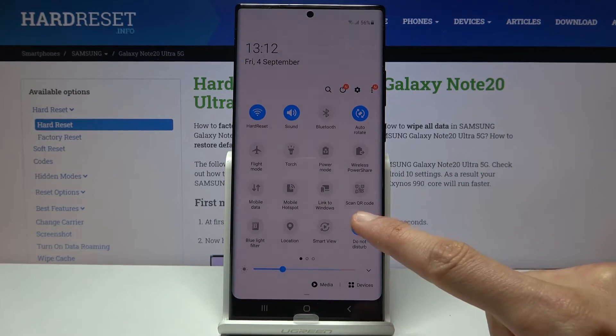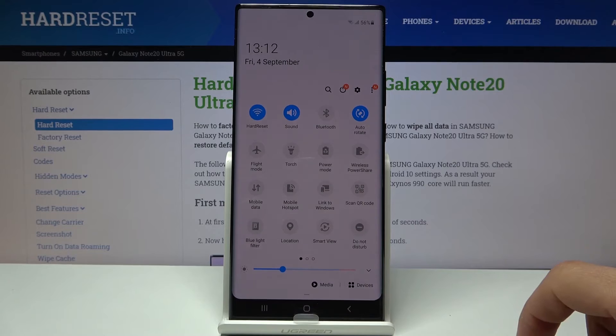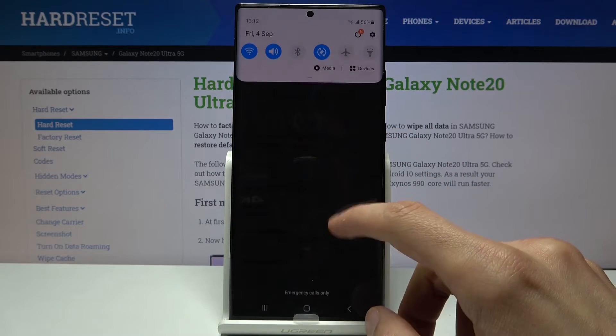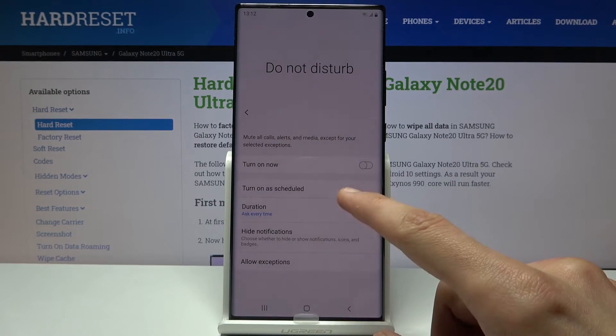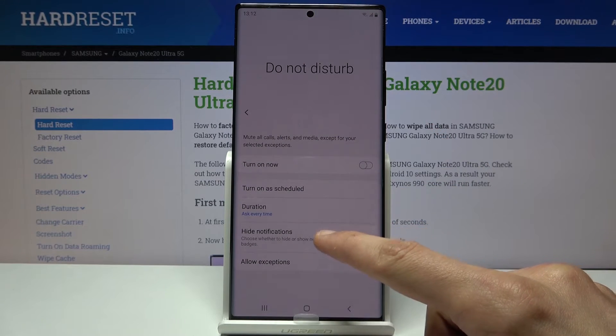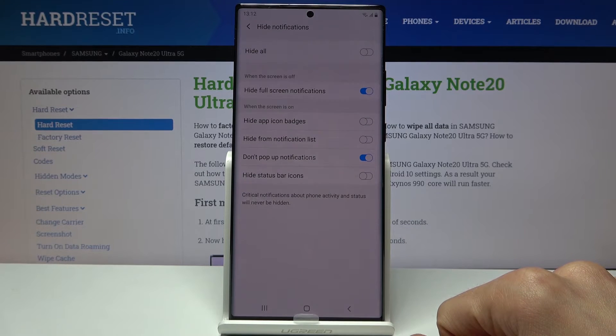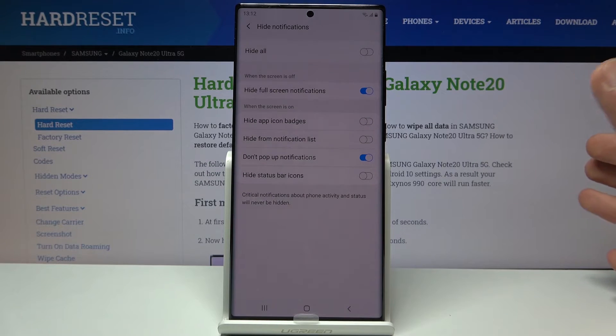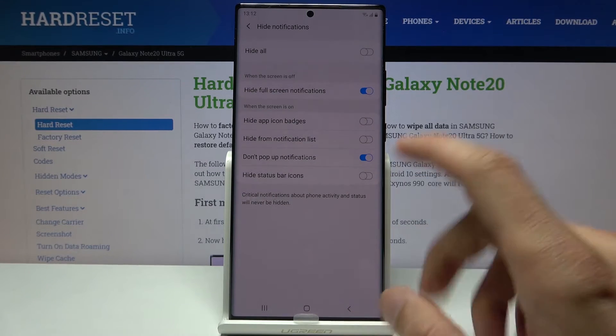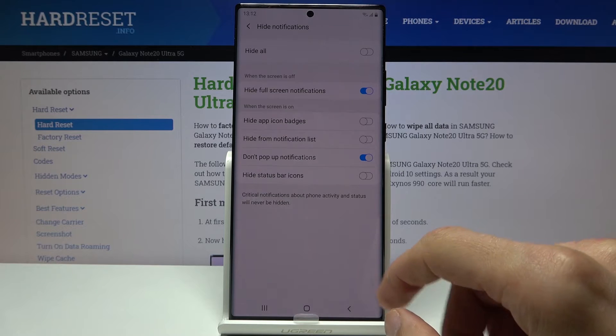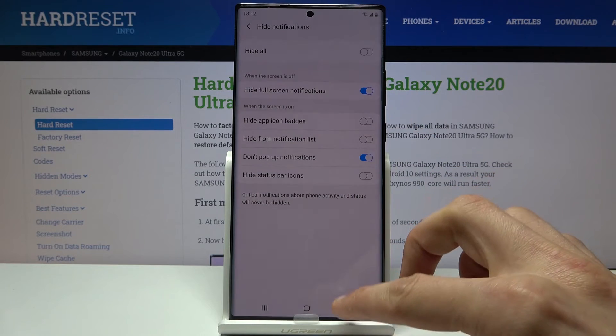Then we have below that hide notifications. Just a notification option which you can hide if you don't want some notifications. Completely up to you what you select here.